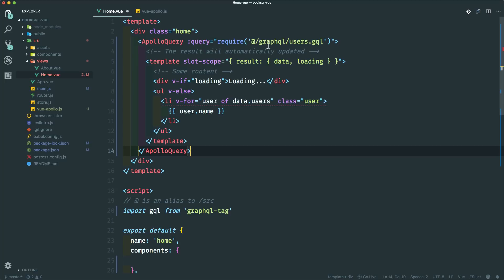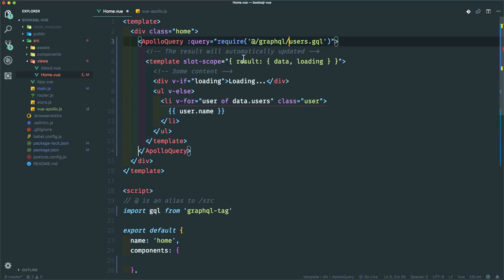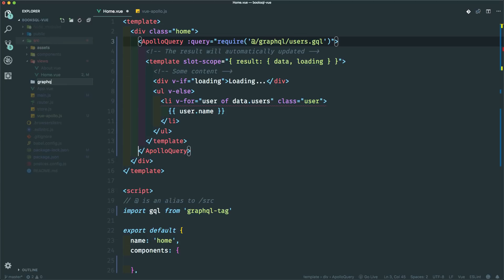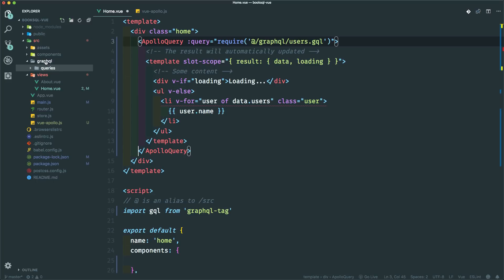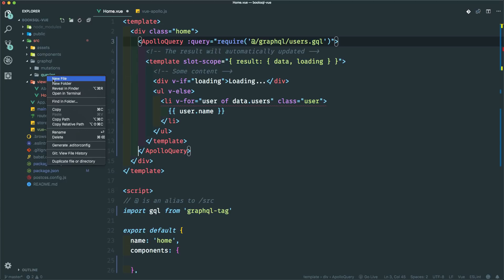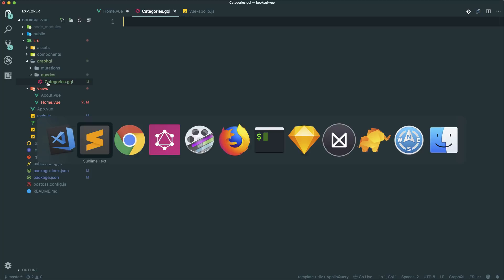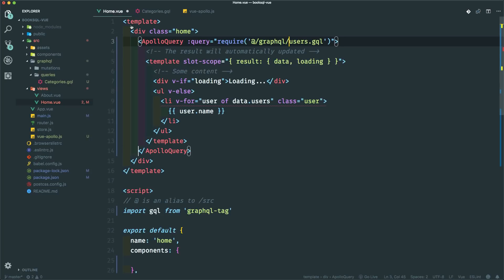I'm going to separate the actual GraphQL query into its own file — that's a good way to keep code more organized. I'll make a new folder called 'graphql' with two sub-folders: one for 'queries' and one for 'mutations'. For this one I'll create 'categories.gql' containing just the categories query. In the component, the path will be 'graphql/queries/categories.graphql'.